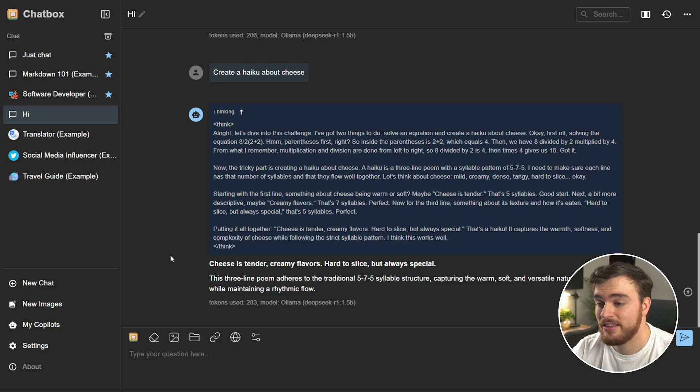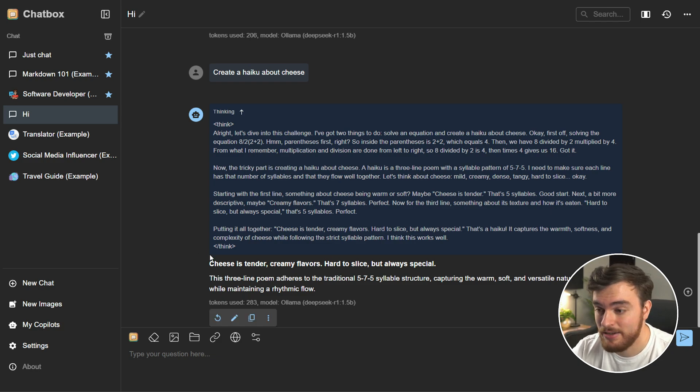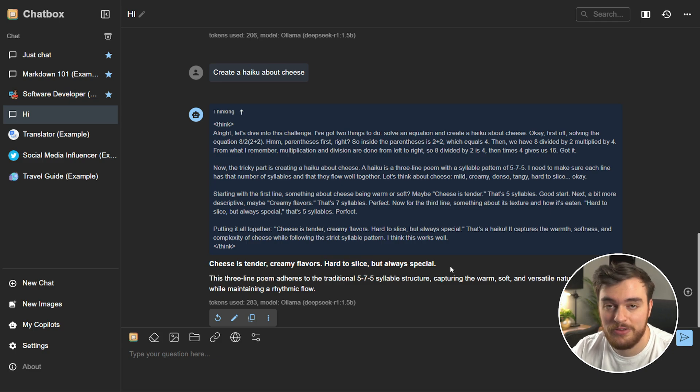Previously, different models can spit out text, but it's not going to really have thought behind it, which is a huge step forward with this particular model. And of course, the fact that it runs on your PC, that's great. So, cheese is tender, creamy flavors, hard to slice, but always special. Fantastic. And with that, simply just using this website here, and the program installed on my system, we now have a fantastic chatbot just running here.